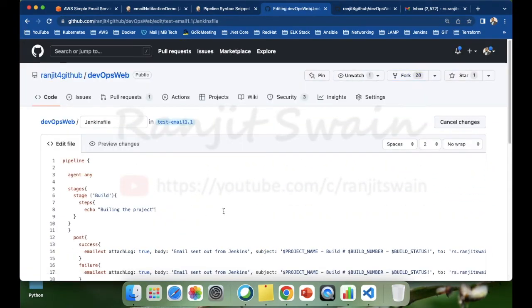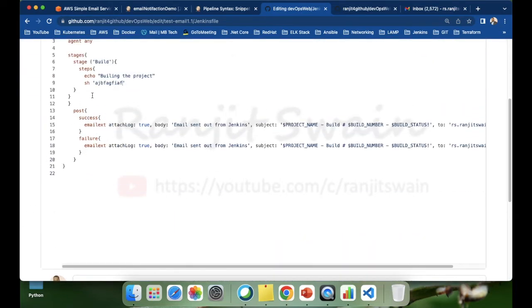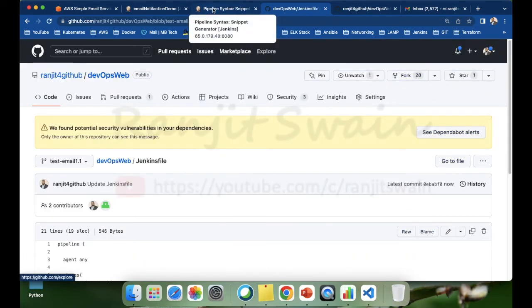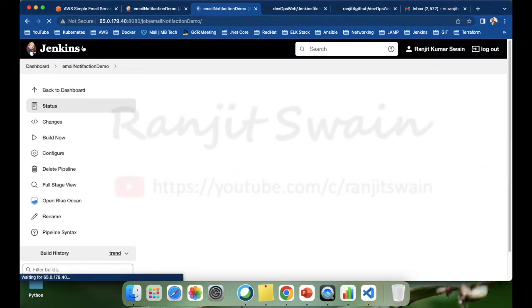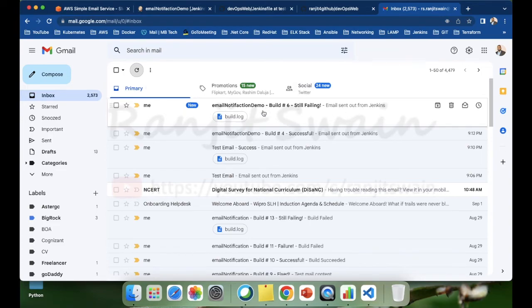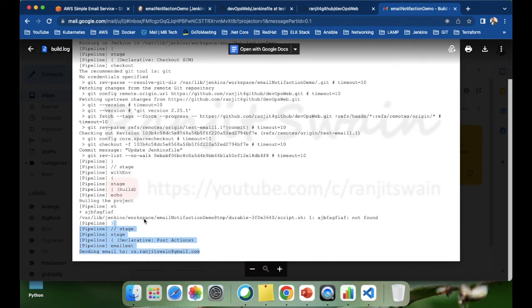Now let's make the code fail. I'll add a command that doesn't exist in the shell script to intentionally cause a failure. Commit the changes and trigger Build Now. Build number 6 fails. Let's check the email — we received a failure email saying 'Build number 6 failing', and the build log attachment shows all the details including why it failed.